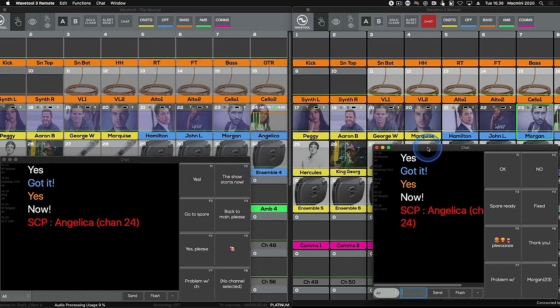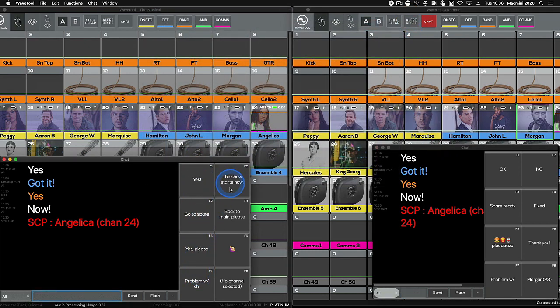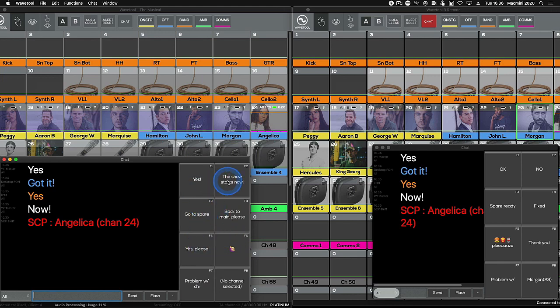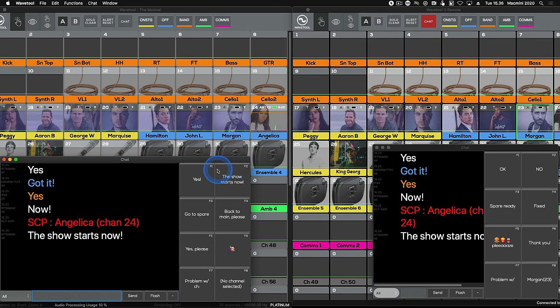For messages you send regularly, you can define eight macro chat messages. They're sent by hitting the macro buttons on the right side of the text field or by pressing the corresponding function keys, F1 through F8.